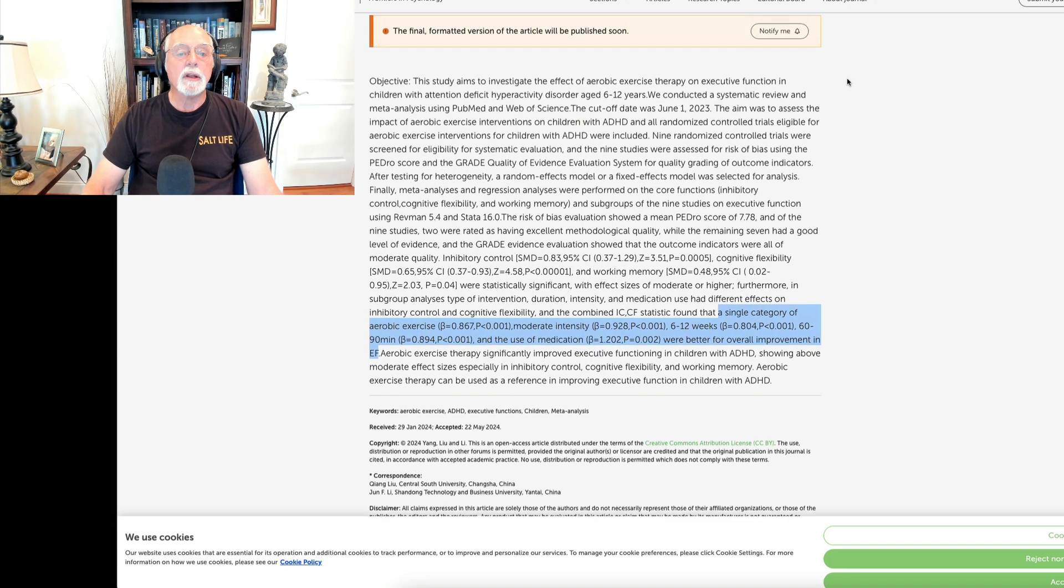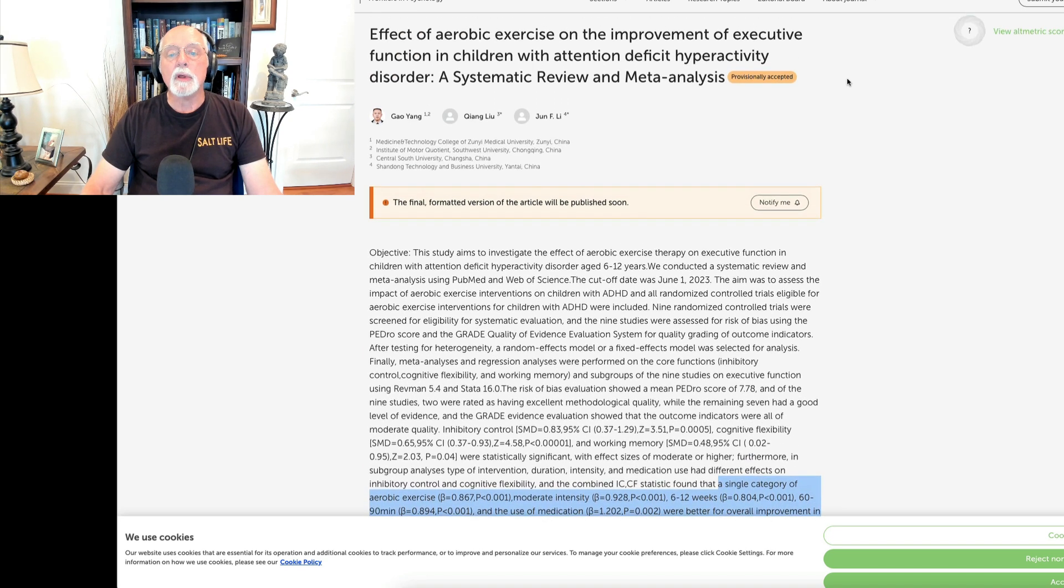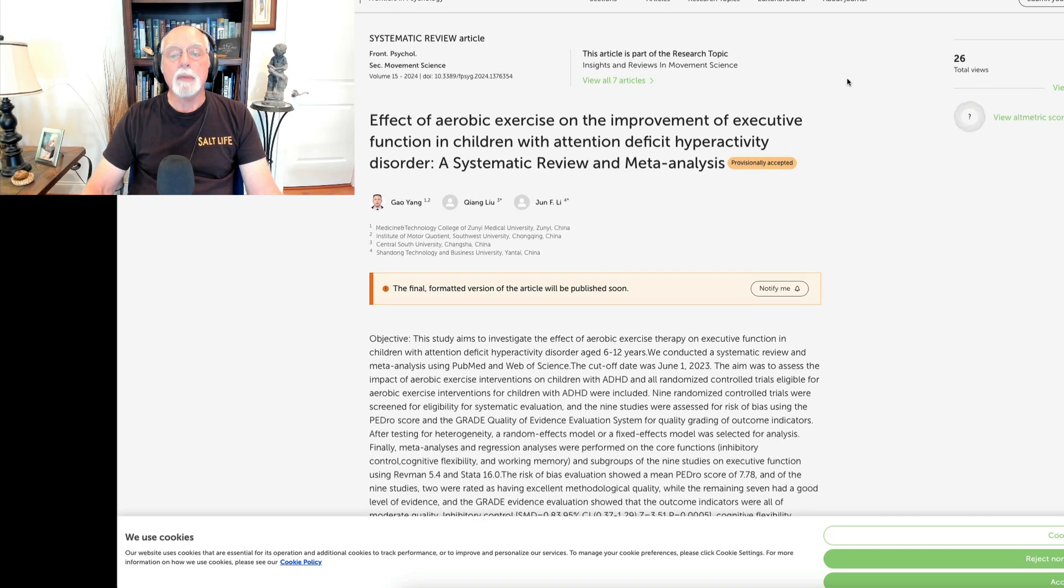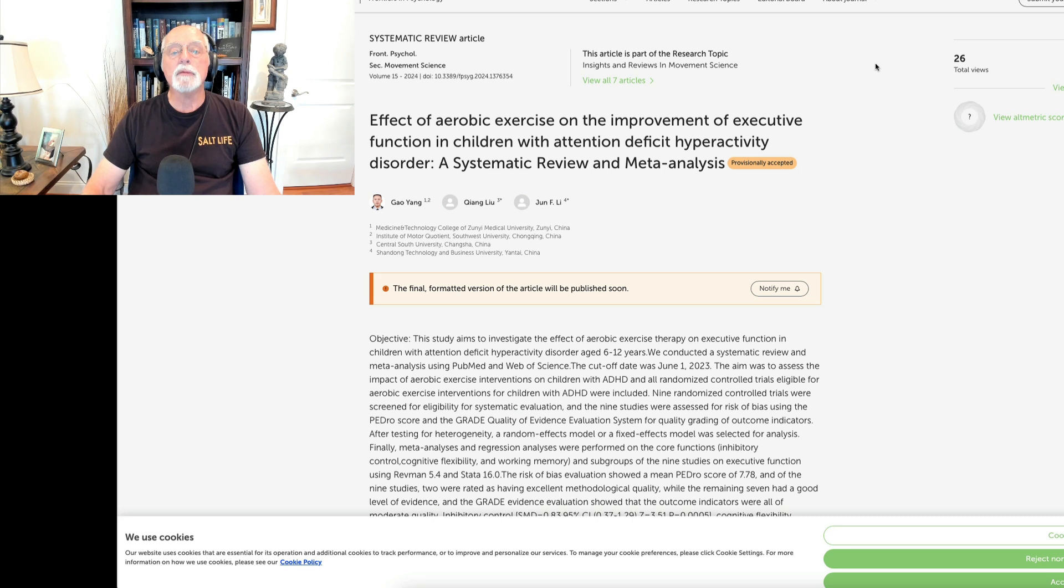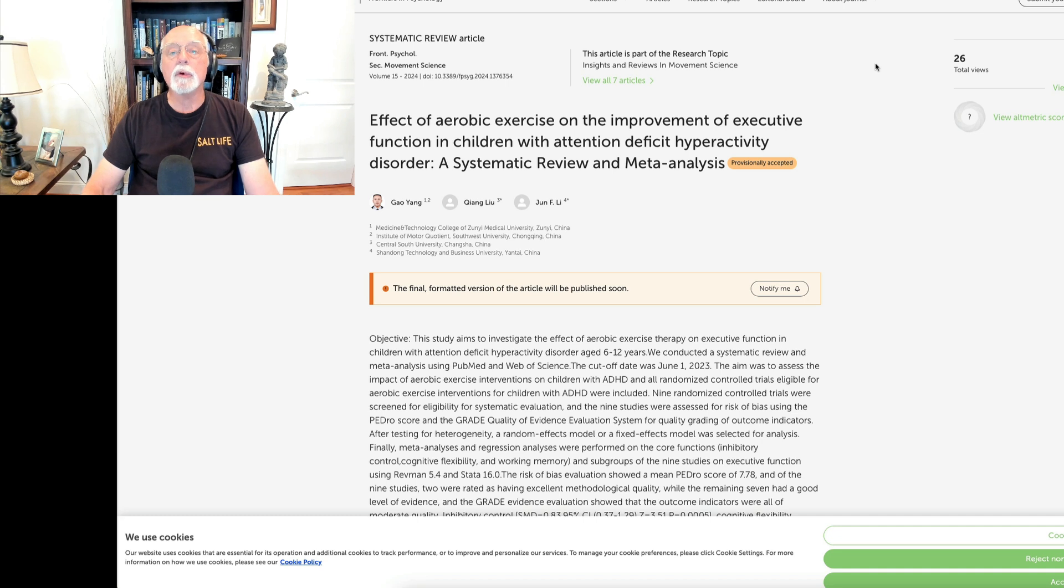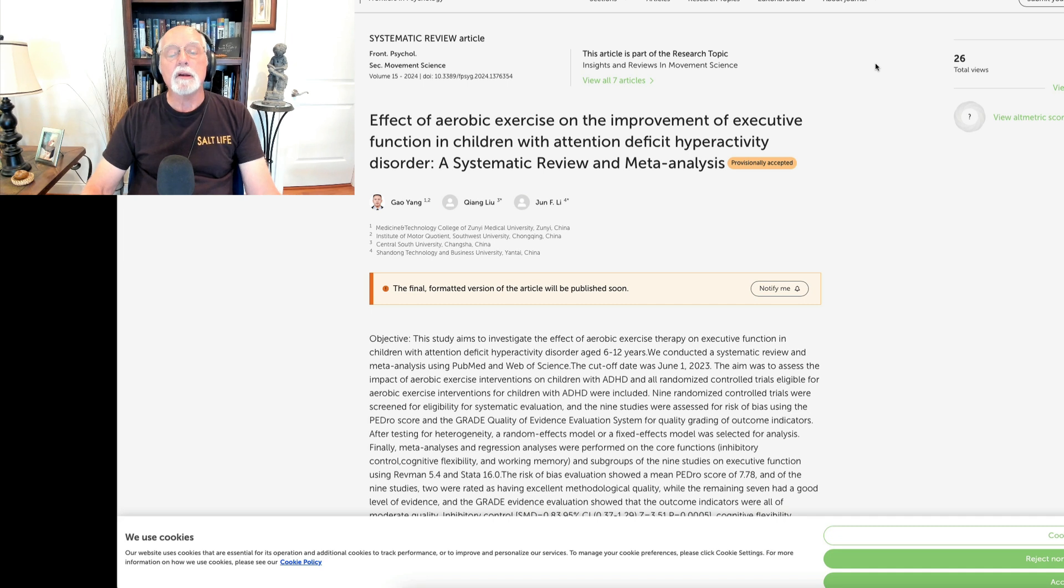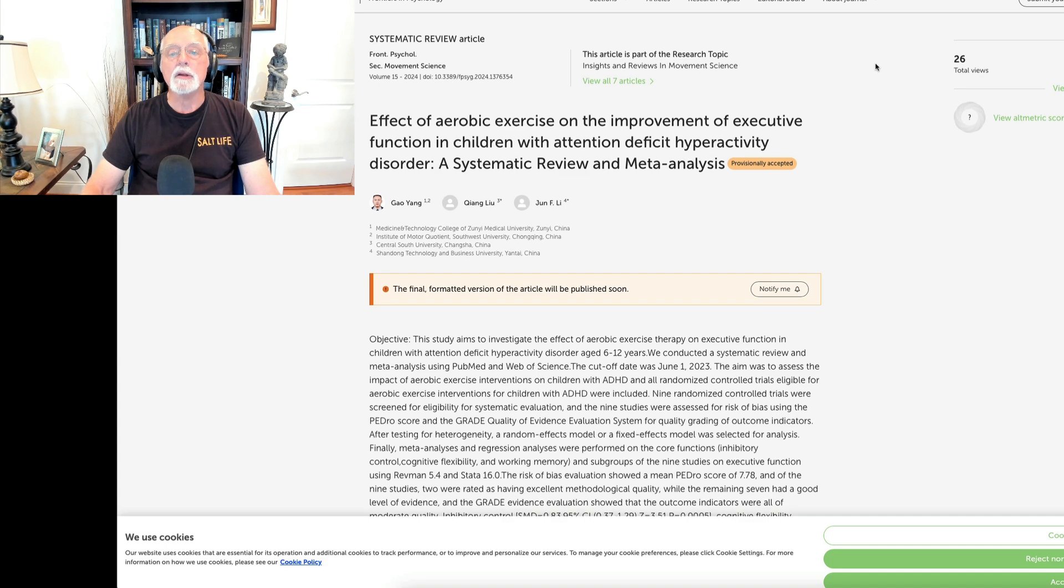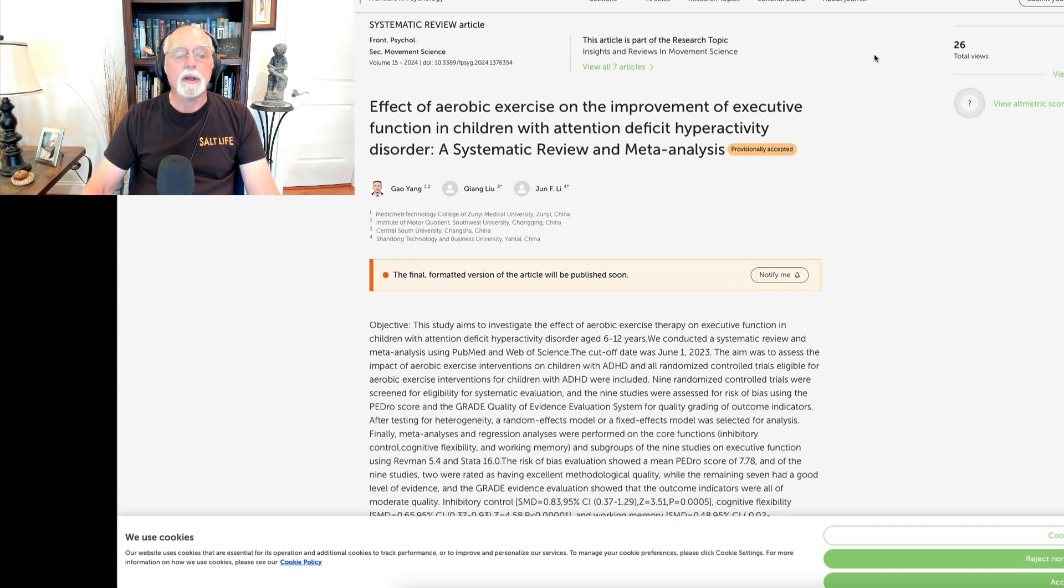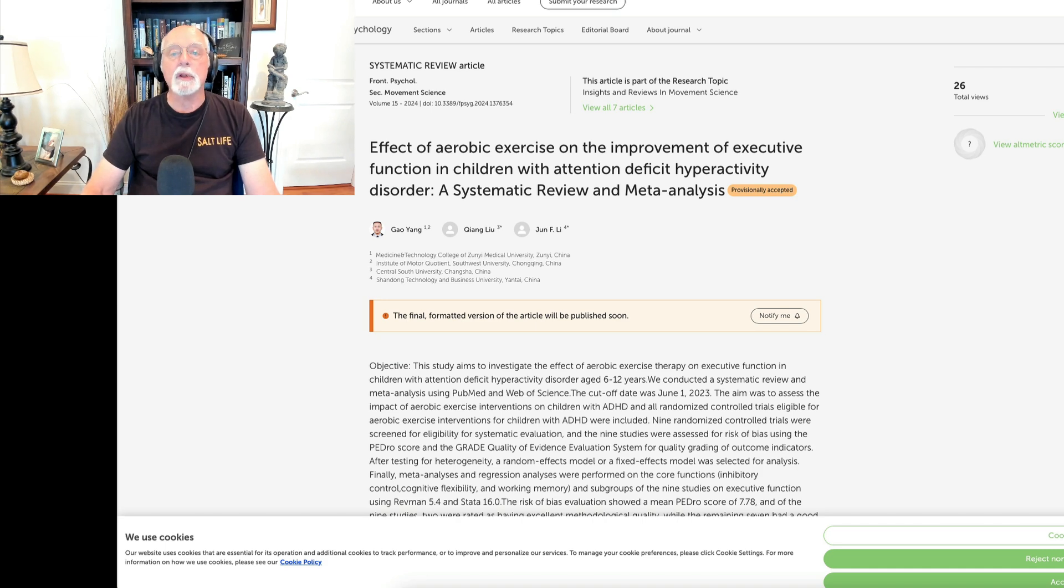Once again, we can see that evidence is accumulating in the world's literature that aerobic exercise may be of value in helping people to cope with their ADHD symptoms and to lessen the impact ADHD may be having on their executive functioning. Remember, these are tentative or temporary improvements, not permanent improvements. But it does suggest that exercise could be a way of coping with and compensating for one's ADHD difficulties. That was an article that came to us out of China, but it is a review of the world's literature.